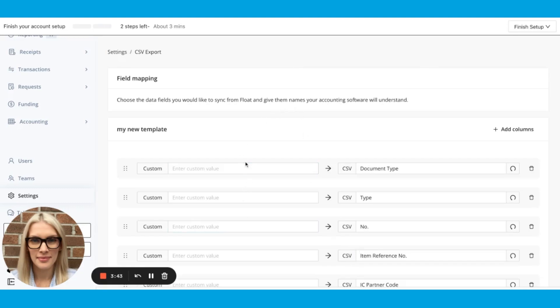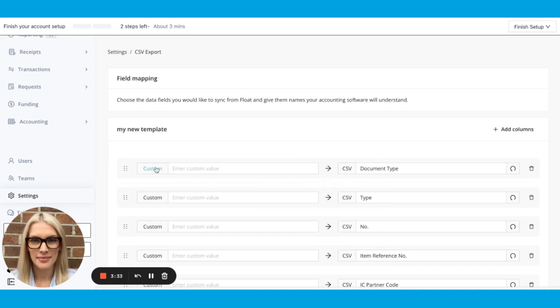On the left, you'll see all of the float fields, available fields here. And on the right, you'll see all the columns that are going to be exported in your CSV. You'll notice these ones say custom because they're blank in the CSV right now, but I can change them to any float field, which are organized by category.